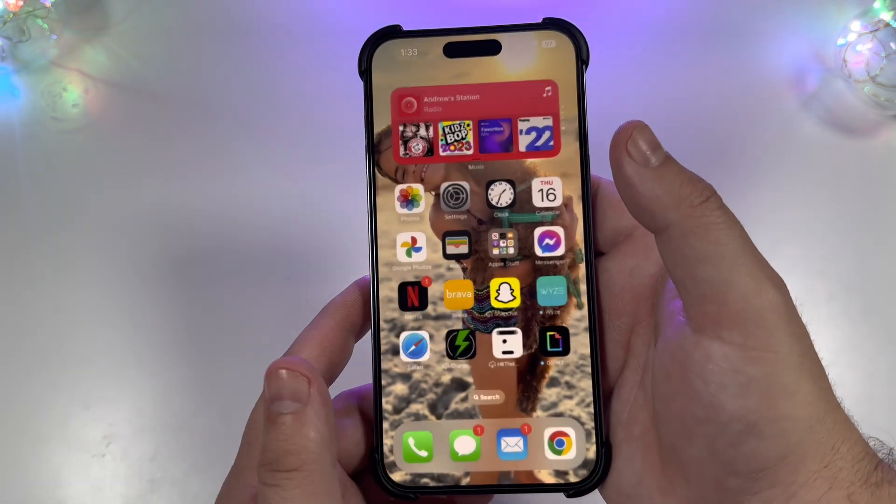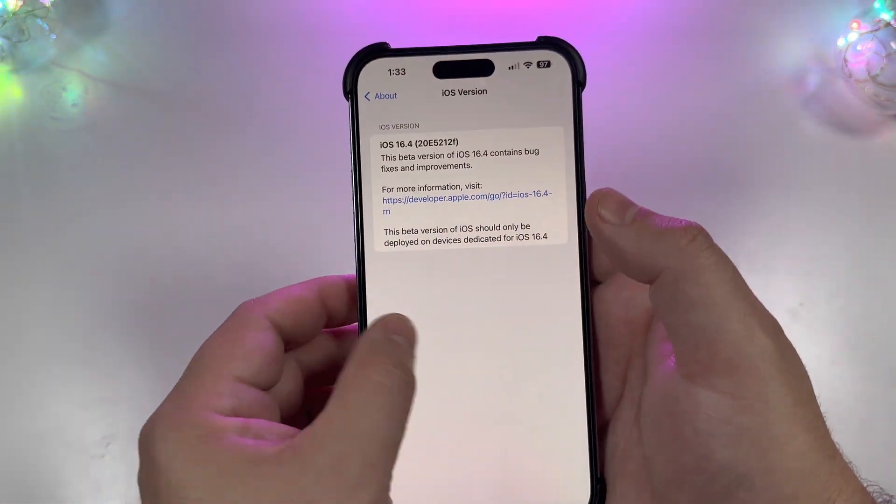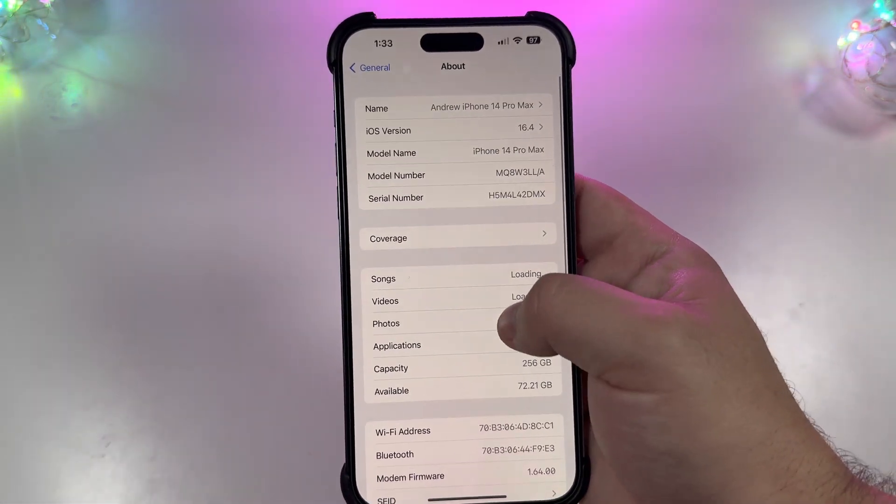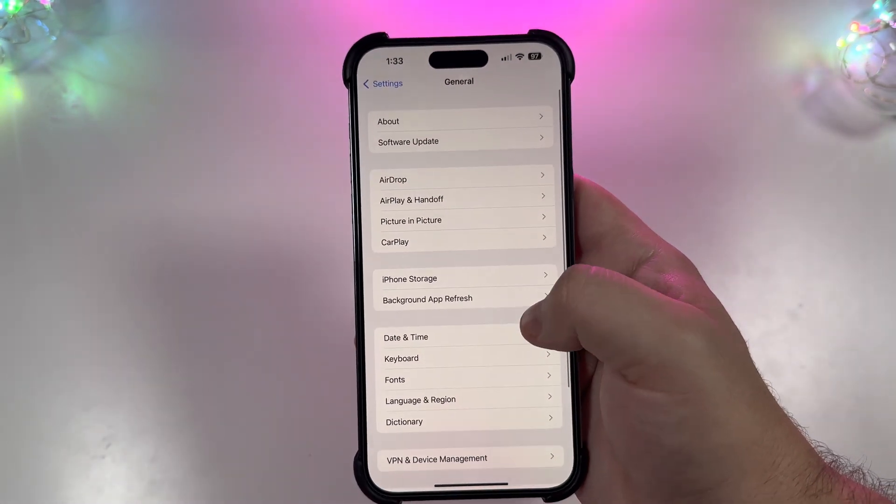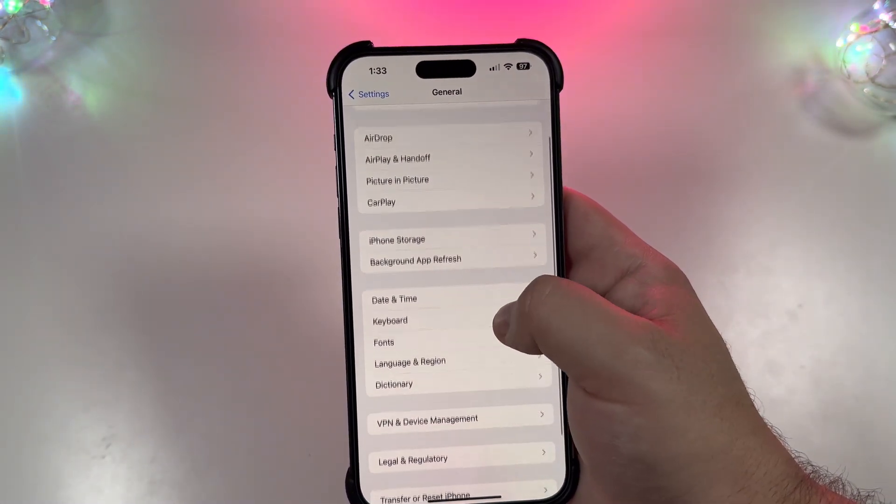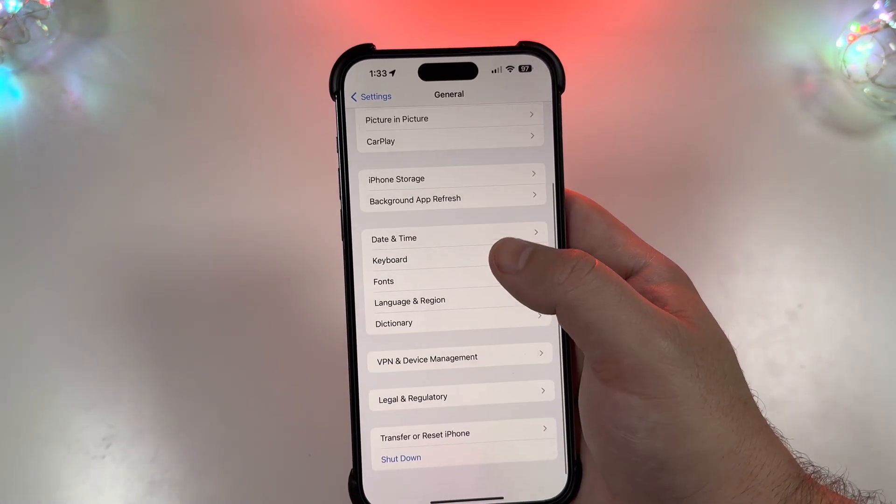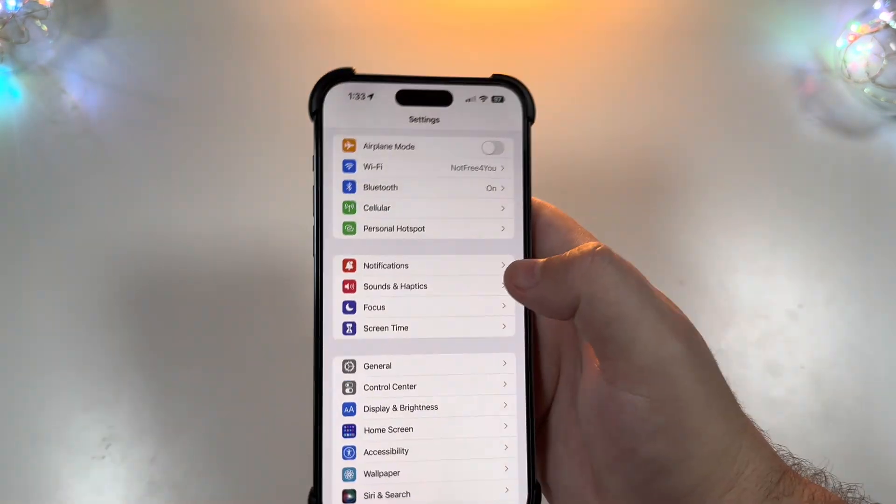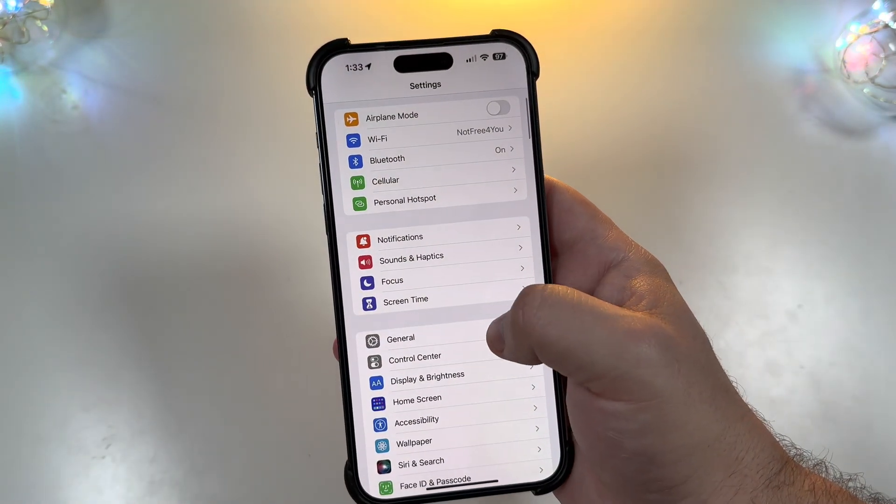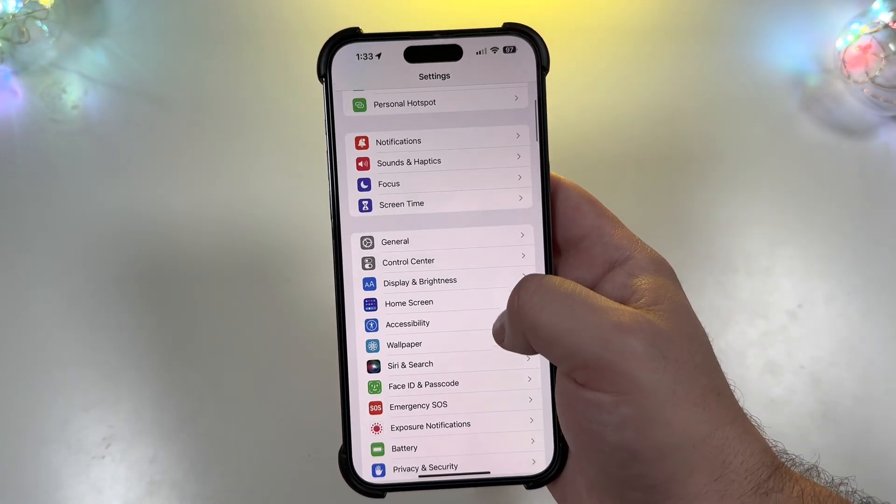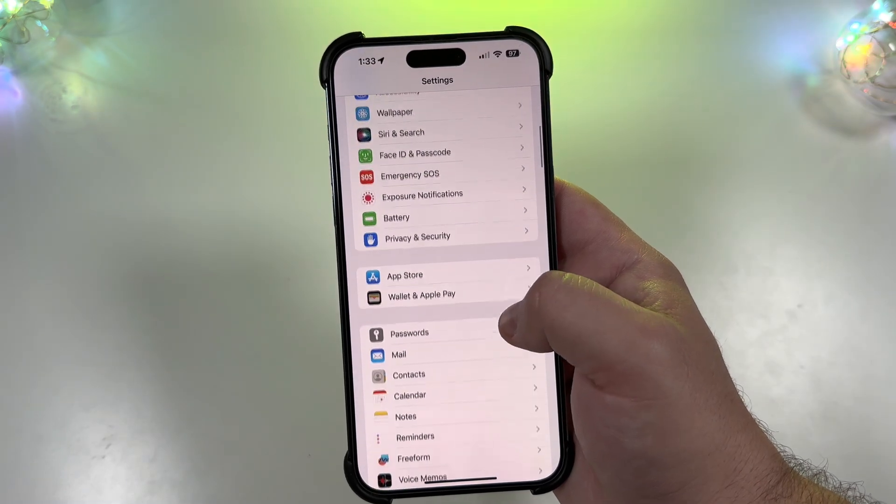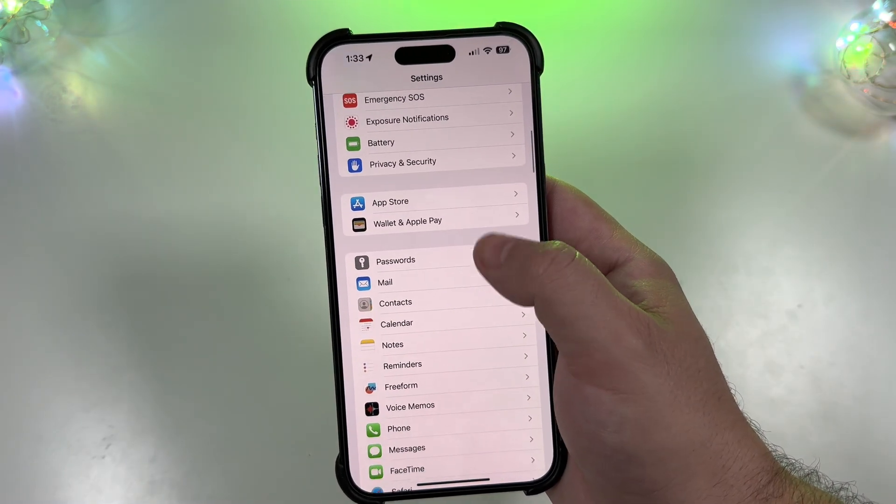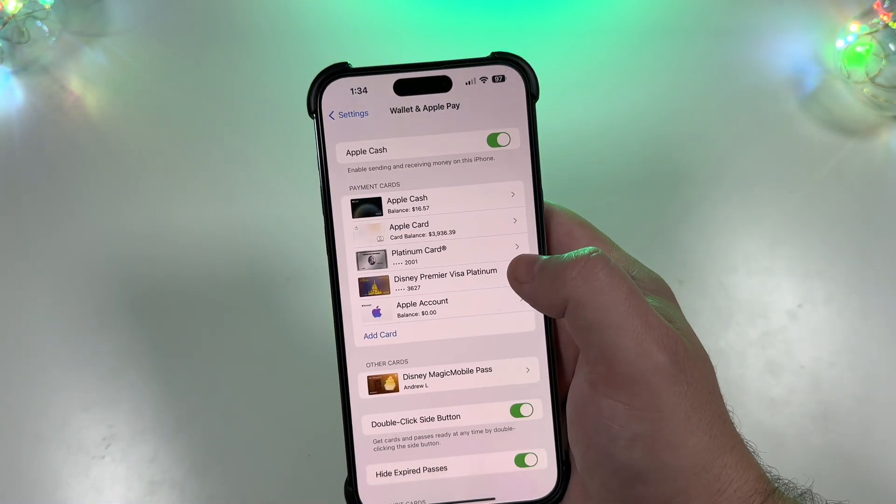Beyond that, while that goes and finishes, let's see if there's anything new that stands out in settings here. Nothing in general, seems pretty consistent. Let's actually just jump into wallet and pay.